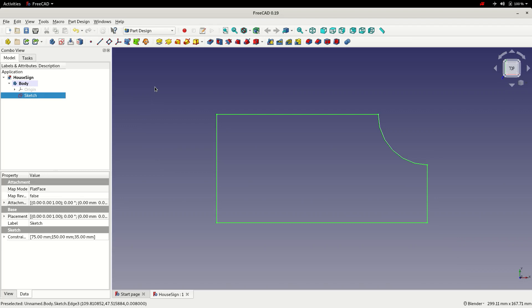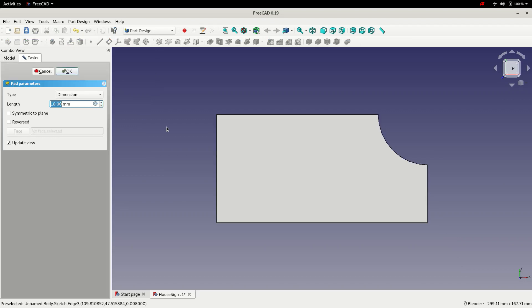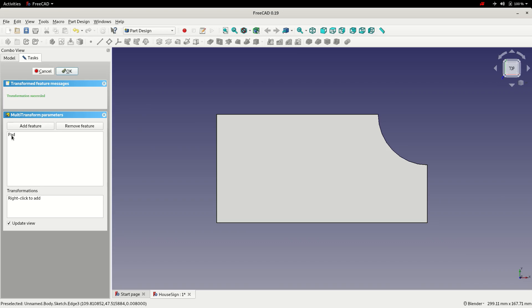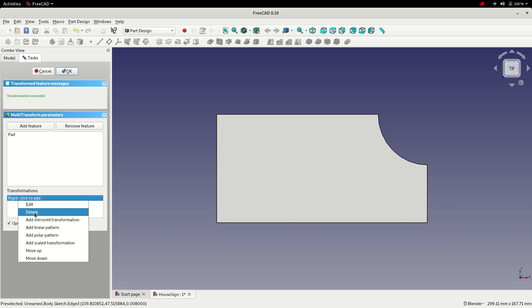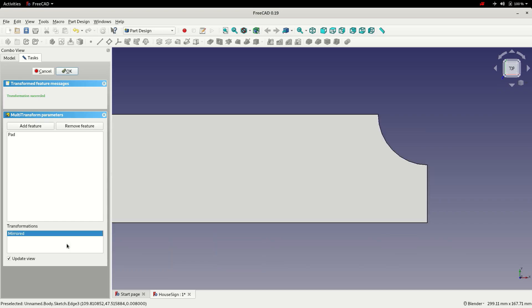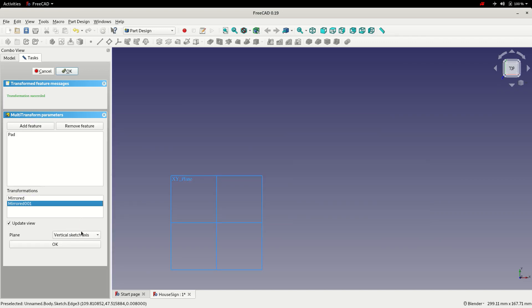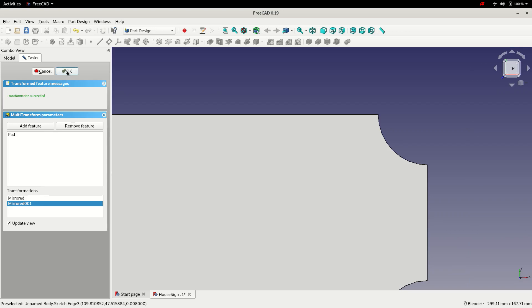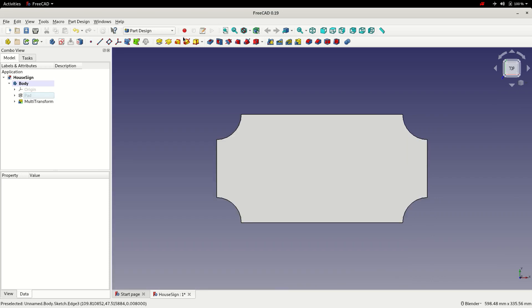With the sketch complete, we'll now pad the sketch to create the first 3D geometry, leaving it at 10mm. The sketch and the pad represent one quarter of the total sign. To create the rest of the sign, we select the multi-transform feature. The pad has been selected as the feature to transform. We add a mirror transformation on the vertical axis, then another on the horizontal axis. Click OK to close the transform tool, fit the view, and save.